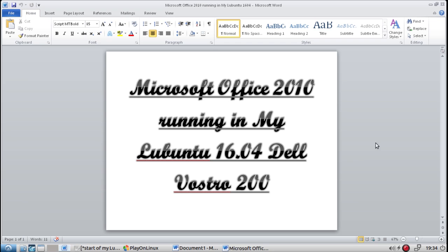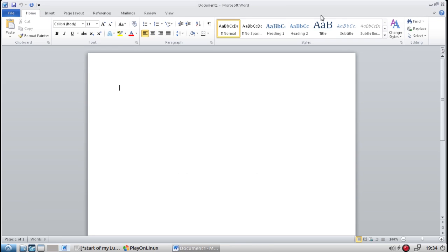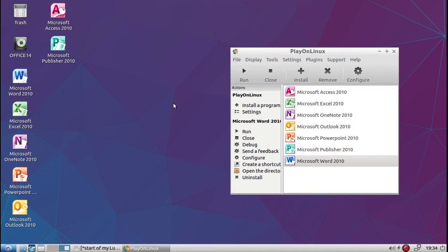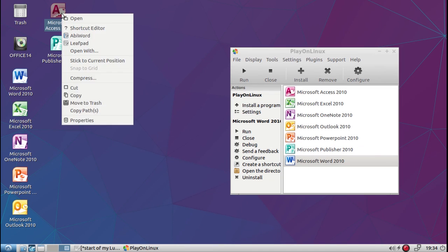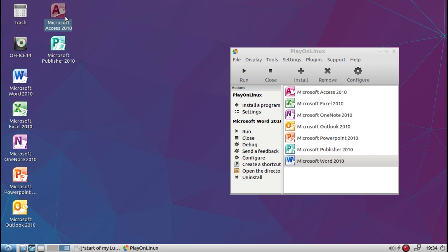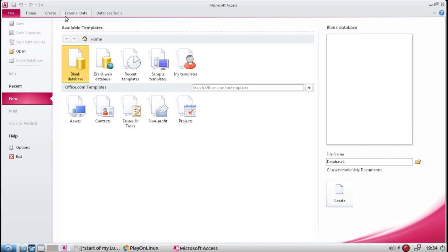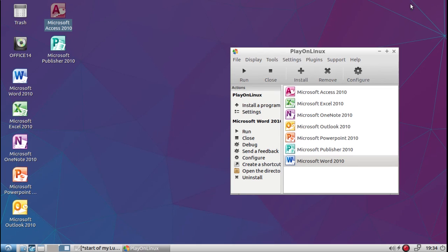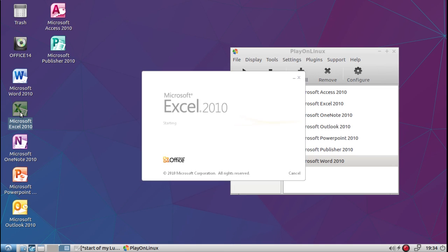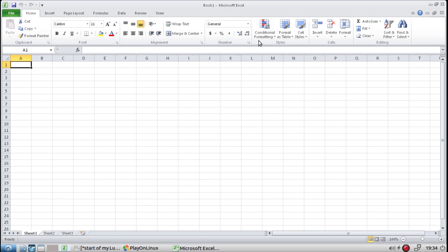Excuse me. Let me exit out of that. To show you how powerful this is—Microsoft Access 2010 working on PlayOnLinux. All of them work. Let's click them all to make sure they all work. Excel.